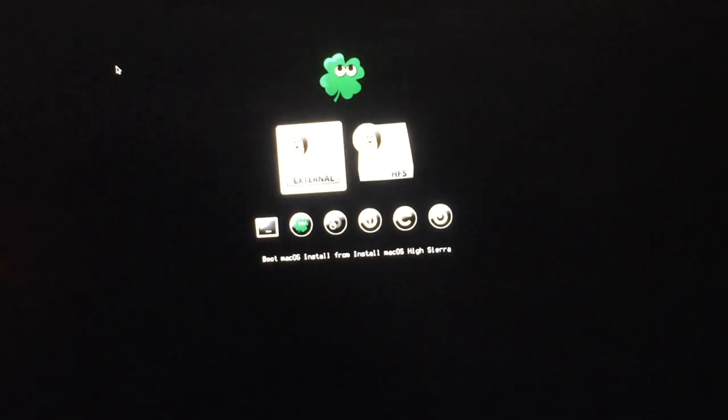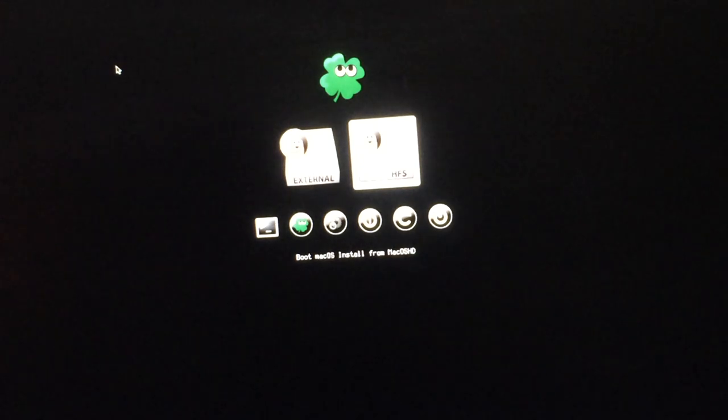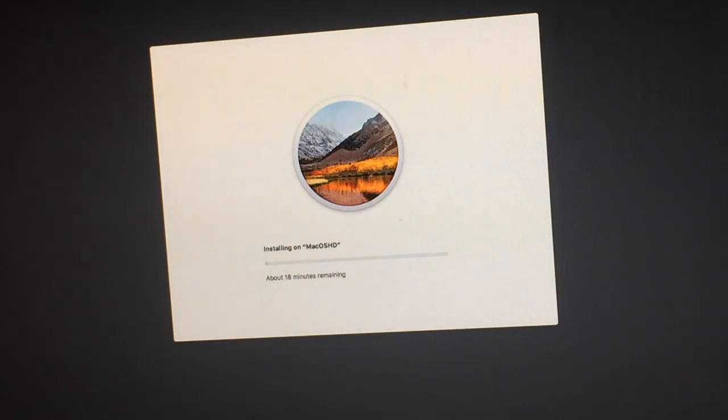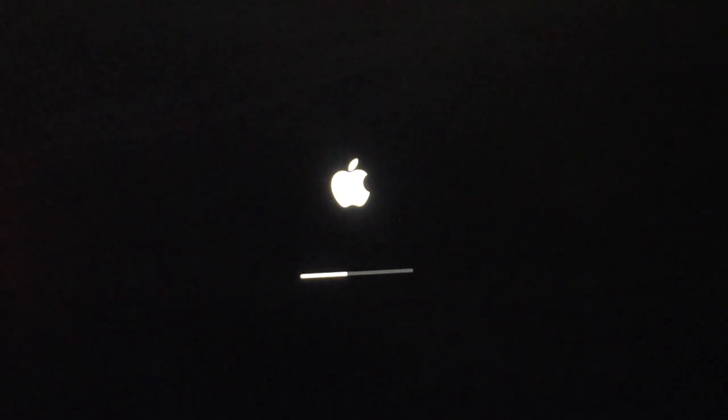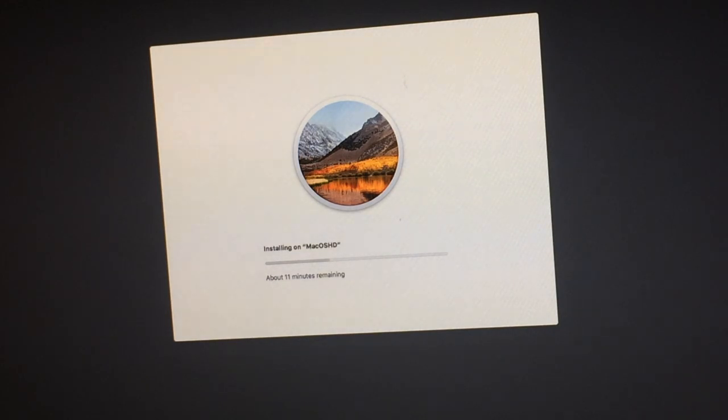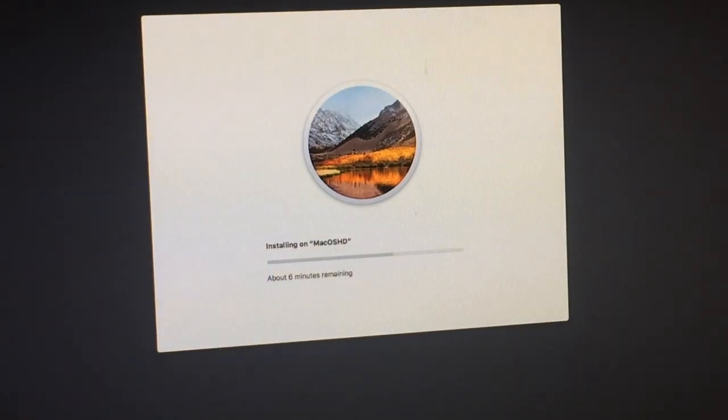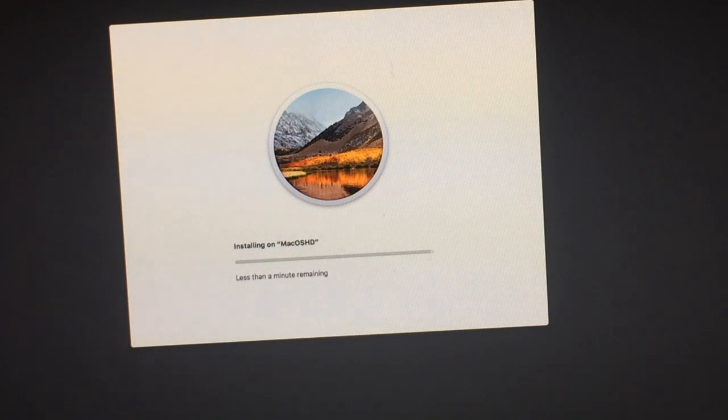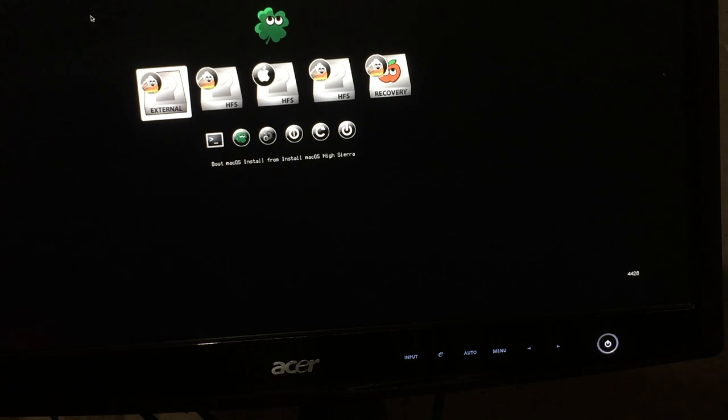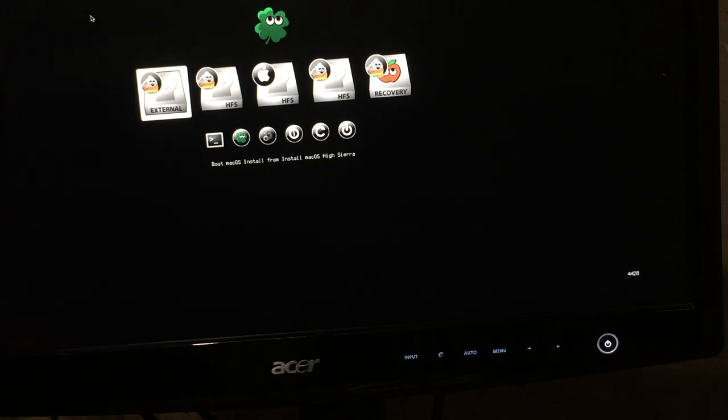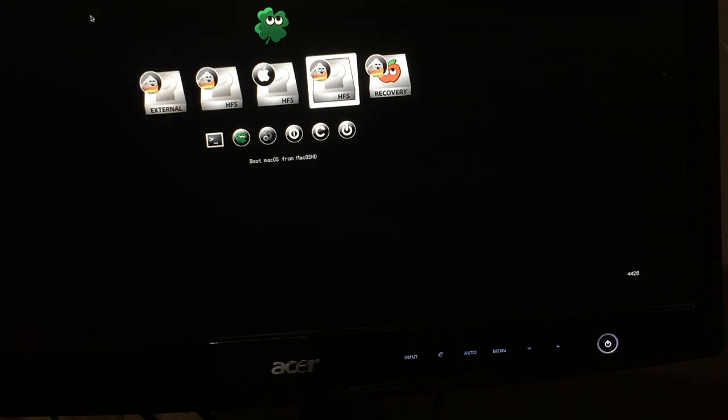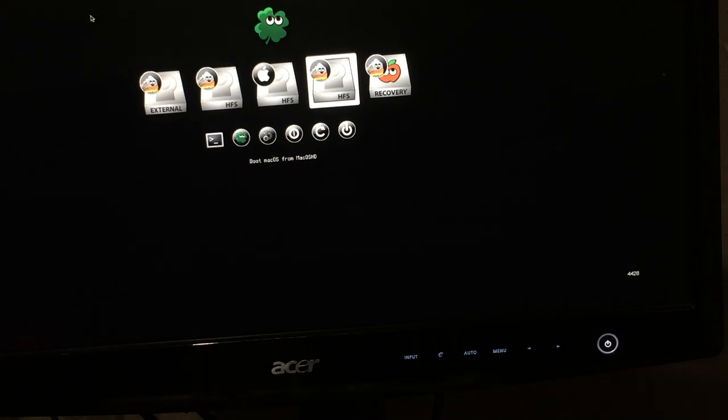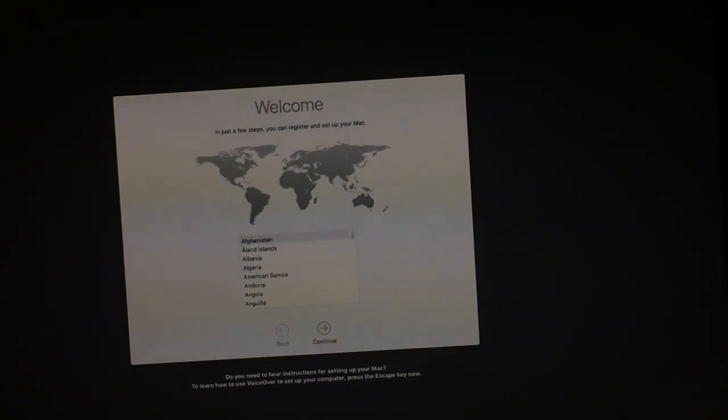It looks like it rebooted but let's see what happens when we select the HFS partition. Okay, part two of the installation. It looks like the installation is completed and we are still booted off the USB bootable device here. And if you notice, now we have a lot more partitions. So this is the partition that we're looking for. Boot macOS from macOS HD. That's the partition or that is the drive that we installed macOS onto. Let's see if we could actually get it to boot without putting any extra commands in.